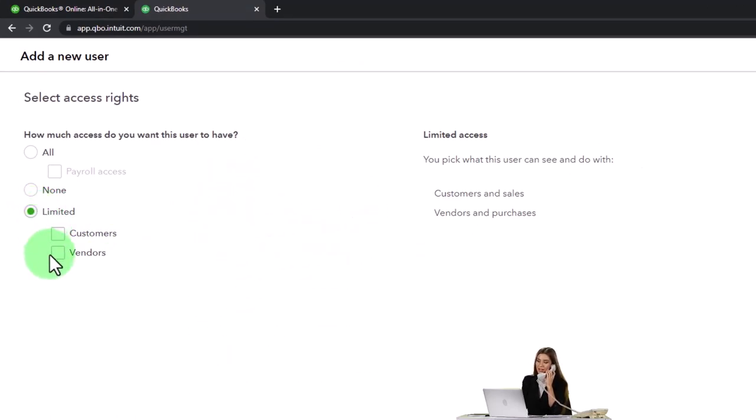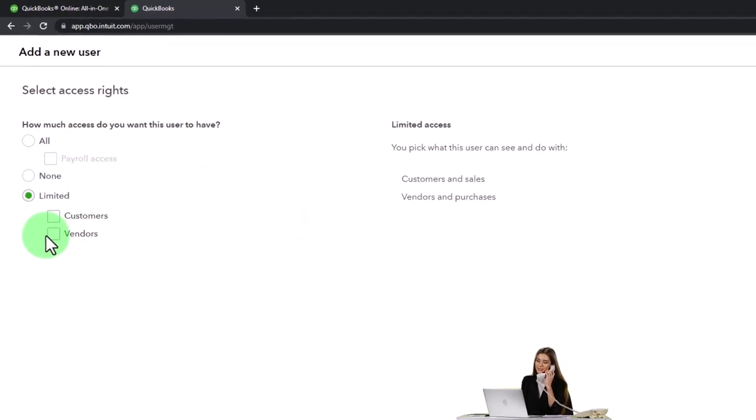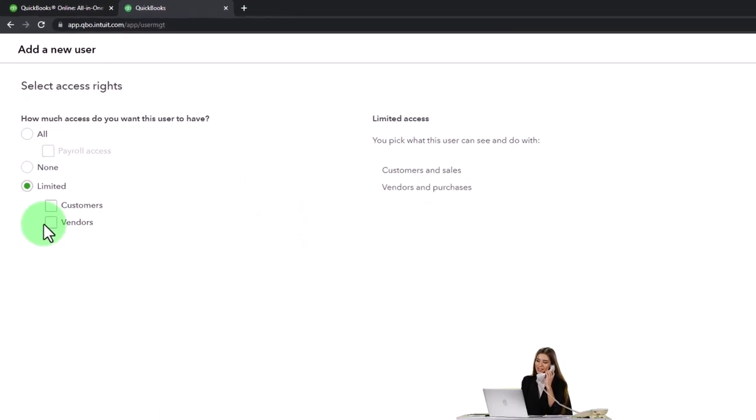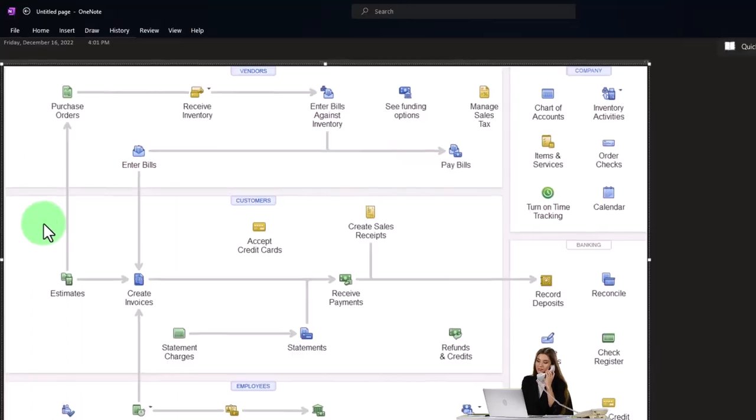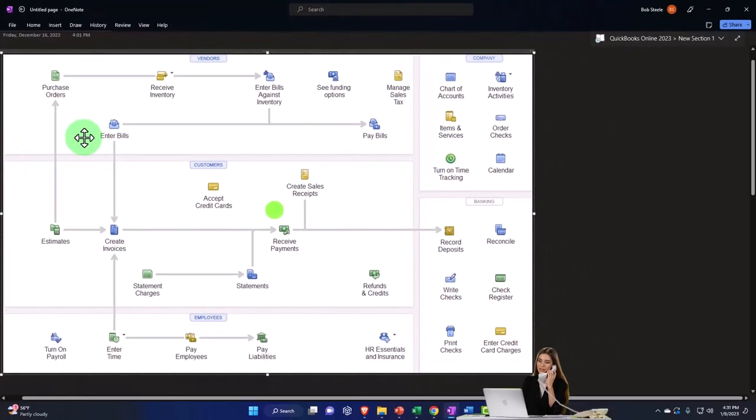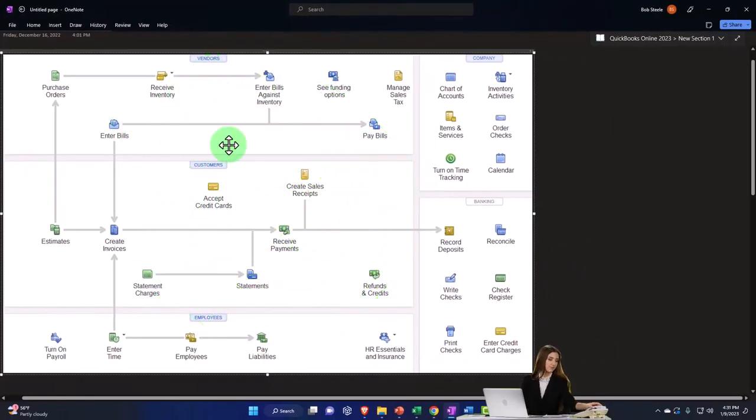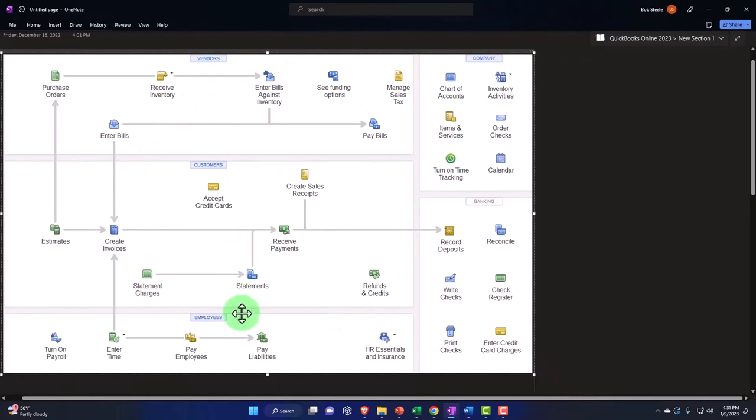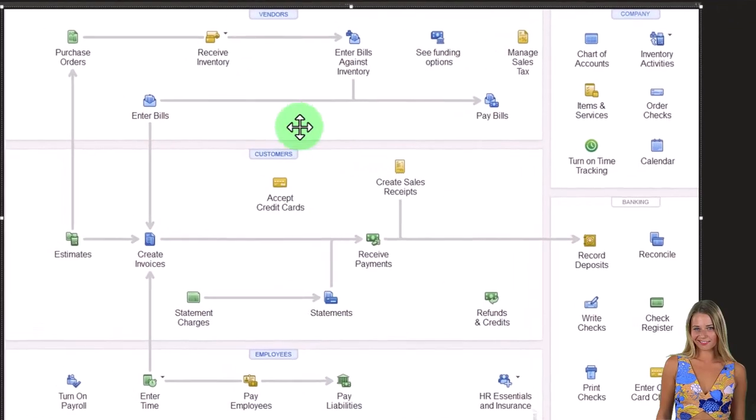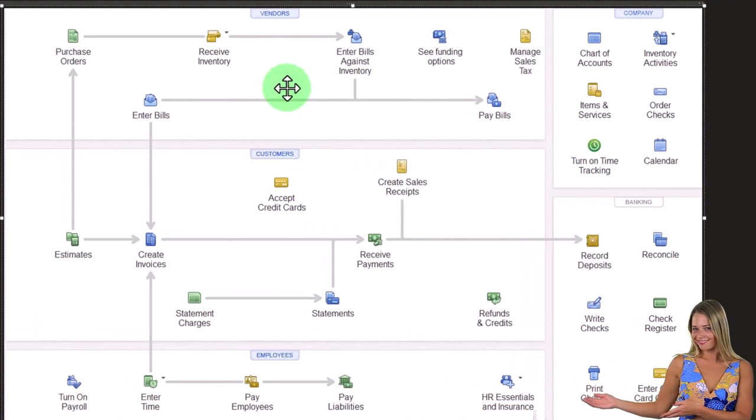If you choose limited, then you've got your items down here - the customers and the vendors. So remember we talked about the cycles. Usually when you're working in an accounting department, you might be working in a particular cycle. So if I jump on over to the flow chart here, we've got the vendors, the customers, and the employees.